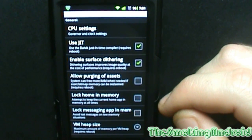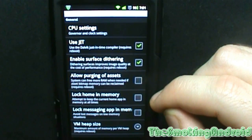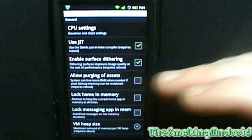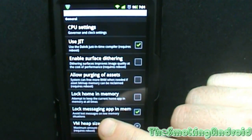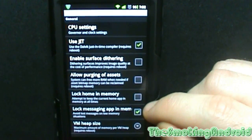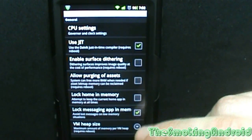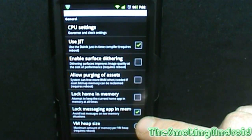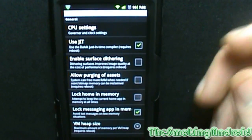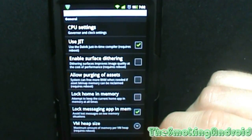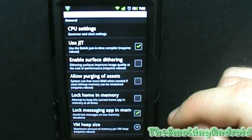Allow purging of assets: the system can free more RAM when needed if asset bitmap memory can be reclaimed. To me, that's a little beyond me. Lock home in memory — lock the attempt to keep the current home app in memory at all times. I keep the messaging app in memory to avoid lost messages on low memory. Apparently it still uses up a huge amount of RAM, but I'm running a gig of RAM, so I'm not really too concerned.